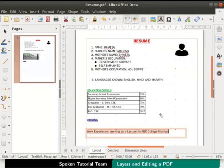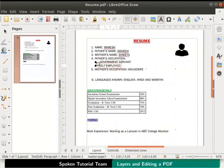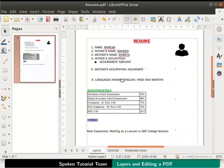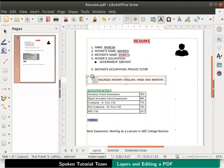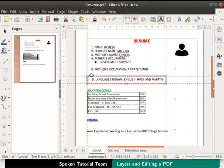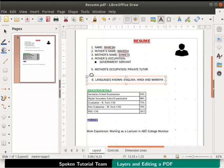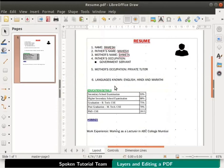Next we will delete the text self-employed given in father's occupation, then edit the mother's occupation as private tutor. You can drag and adjust the text boxes to align them properly. Likewise, we can add other details as per our requirement to this pdf document.